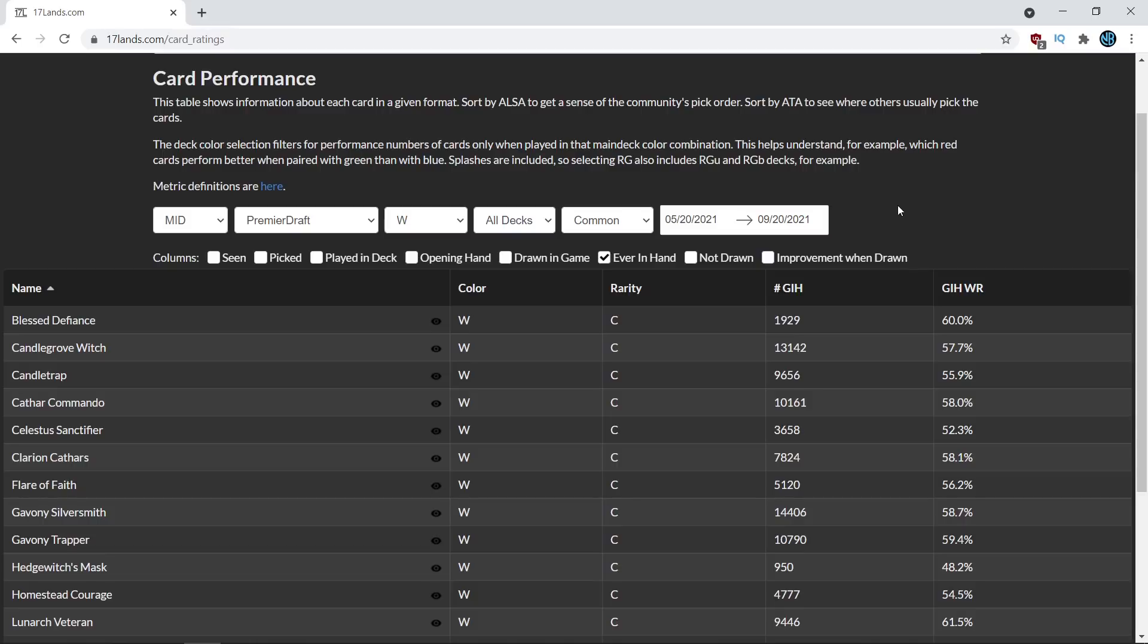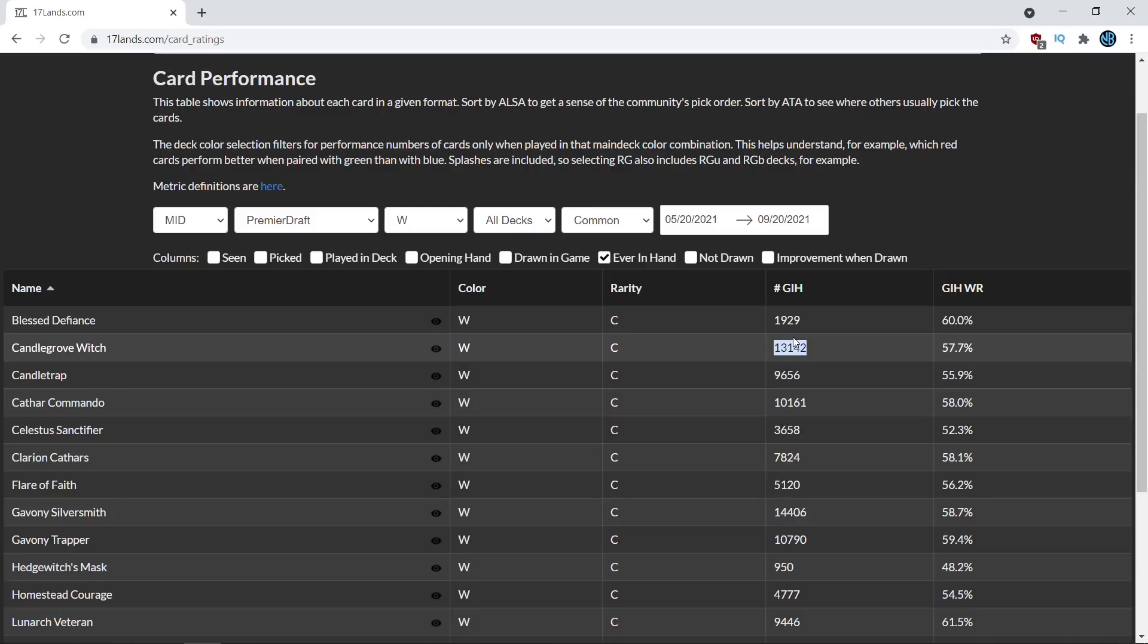The reason I focused on the commons is because the sample size for the commons is going to be much higher. So for example, a card like Candlegrove, which has 13,000 data points in this sample, whereas some of the rares have less than 1,000 data points in the sample.